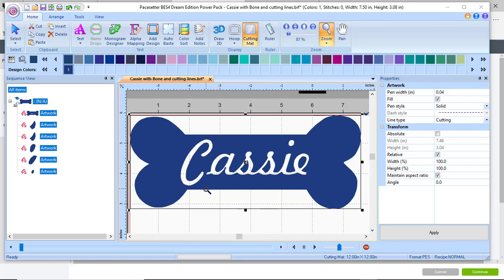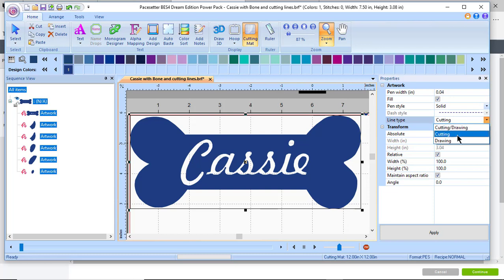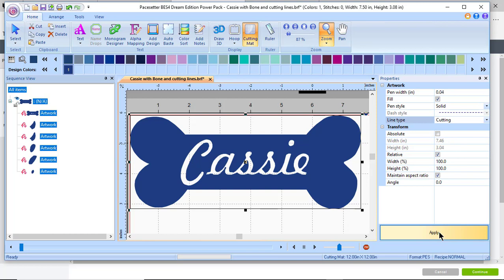What I want to show you now is how to save this file and how to open it up in your software. Notice that I have a cutting line attached to this, so whenever I selected this I selected that I wanted it to be cutting. I could have chosen cutting and drawing, and I chose apply.